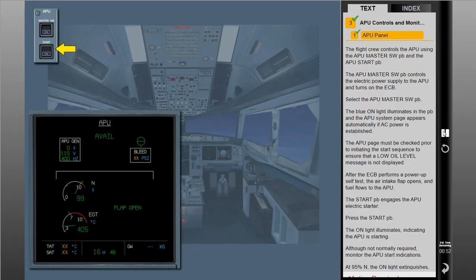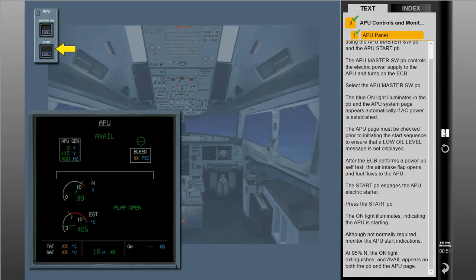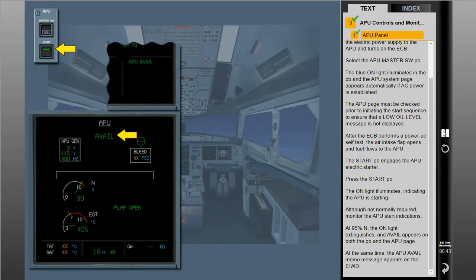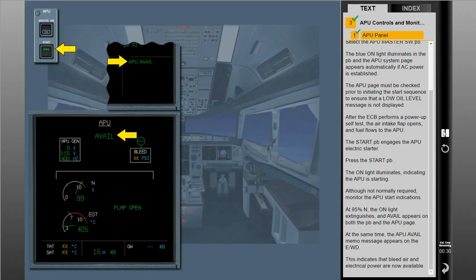At 95% N, the ON light extinguishes and AVAIL appears on both the push button and the APU page. At the same time, the APU AVAIL memo message appears on the EWD. This indicates that bleed air and electrical power are now available.